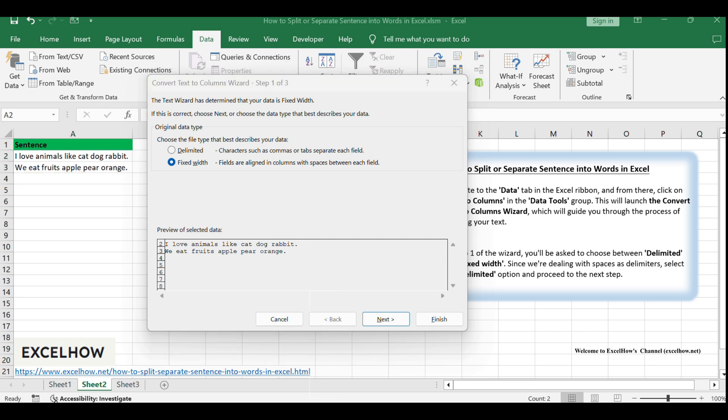In step one of the wizard, you'll be asked to choose between delimited and fixed width. Since we're dealing with spaces as delimiters, select the delimited option and proceed to the next step.